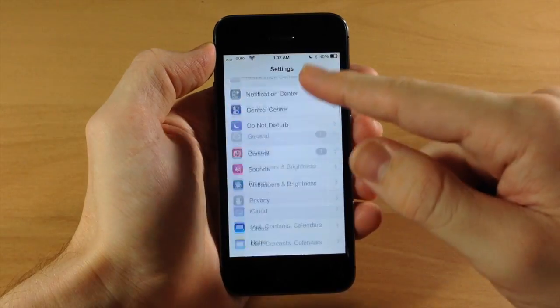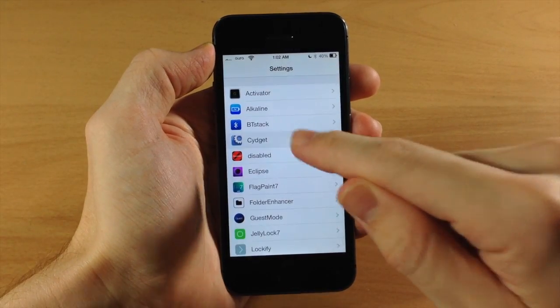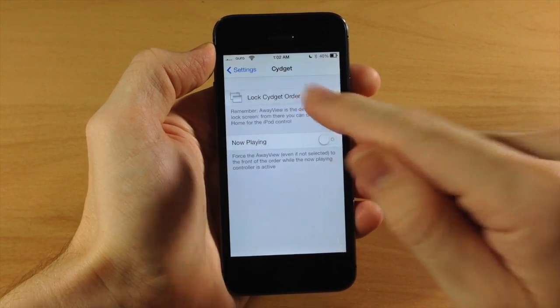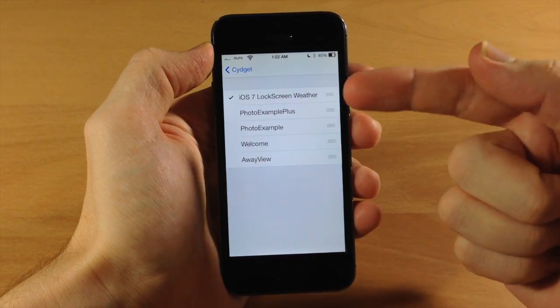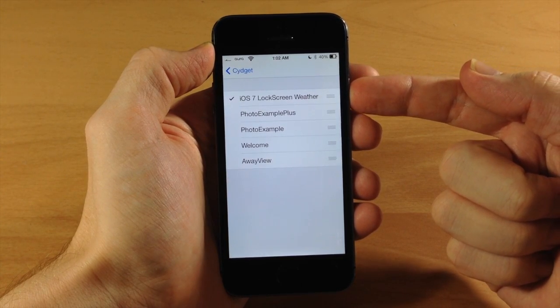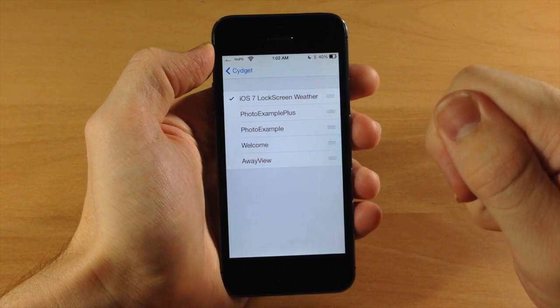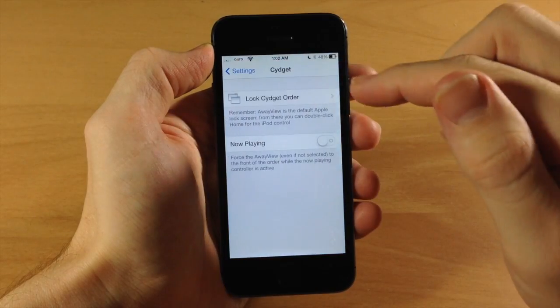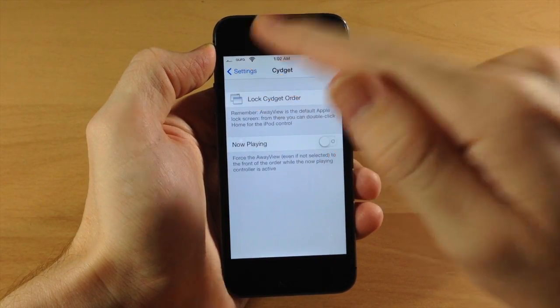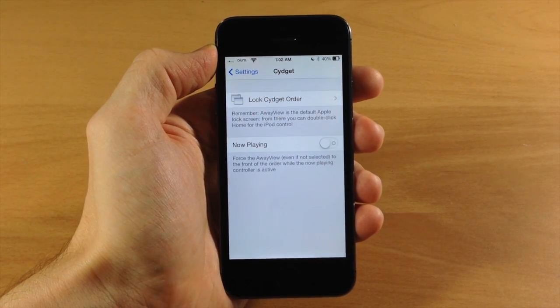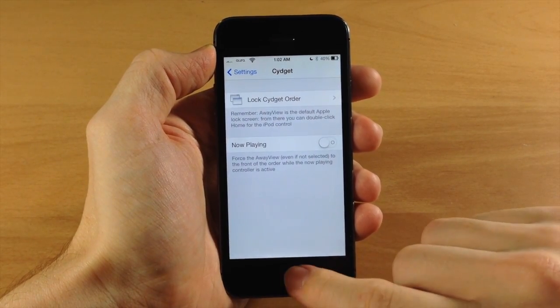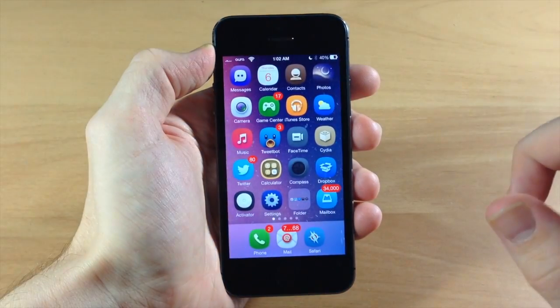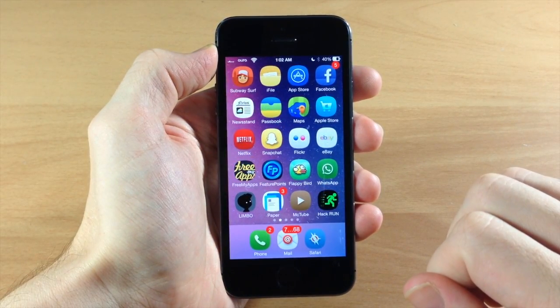Once you download all three, go to Settings, scroll down to Cydget, tap on Lock Cydget Order, and make sure iOS 7 Lock Screen Weather is enabled with the tick mark. Once enabled, go back and tap respring. Your device should respring and it should work.